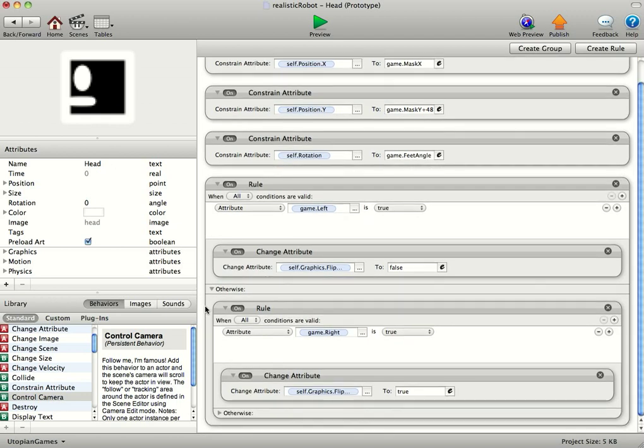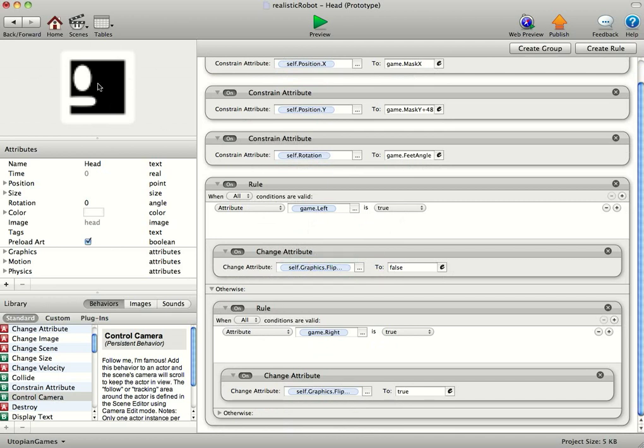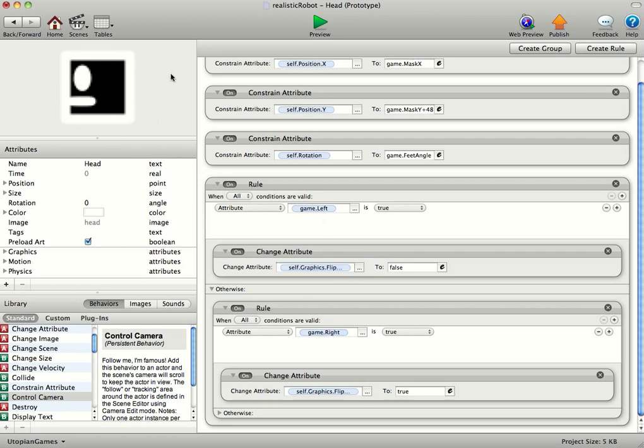This rule down here is just a game left is true, then self graphics flip is false. Basically I just made this quickly, I had him facing left, so I want him facing, if left is true, I'm going to leave it alone. And if right is true, then I'm just going to flip that so it faces the right.